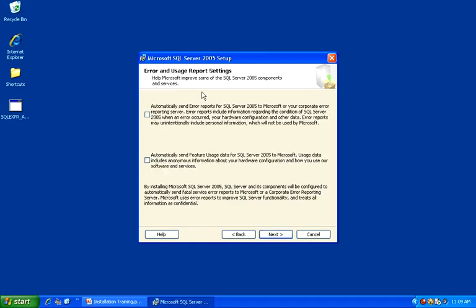The Error and Usage Report settings are totally optional. I typically leave them unchecked, but if you would like to provide information to Microsoft on your usage of the product, feel free to check these checkboxes. When you are complete, go ahead and click Next.